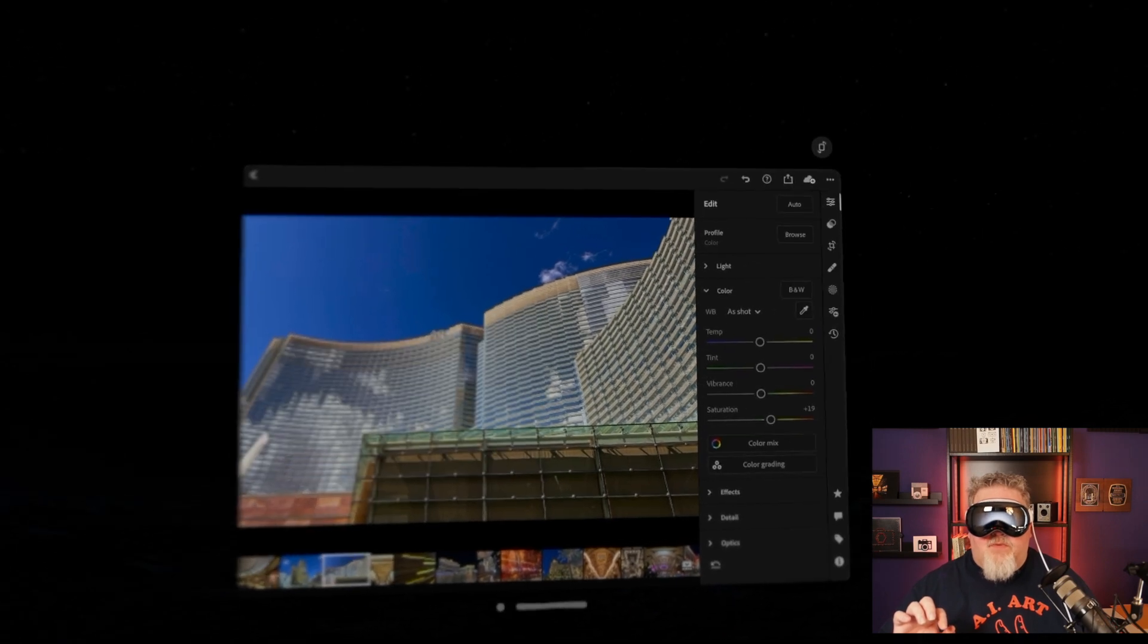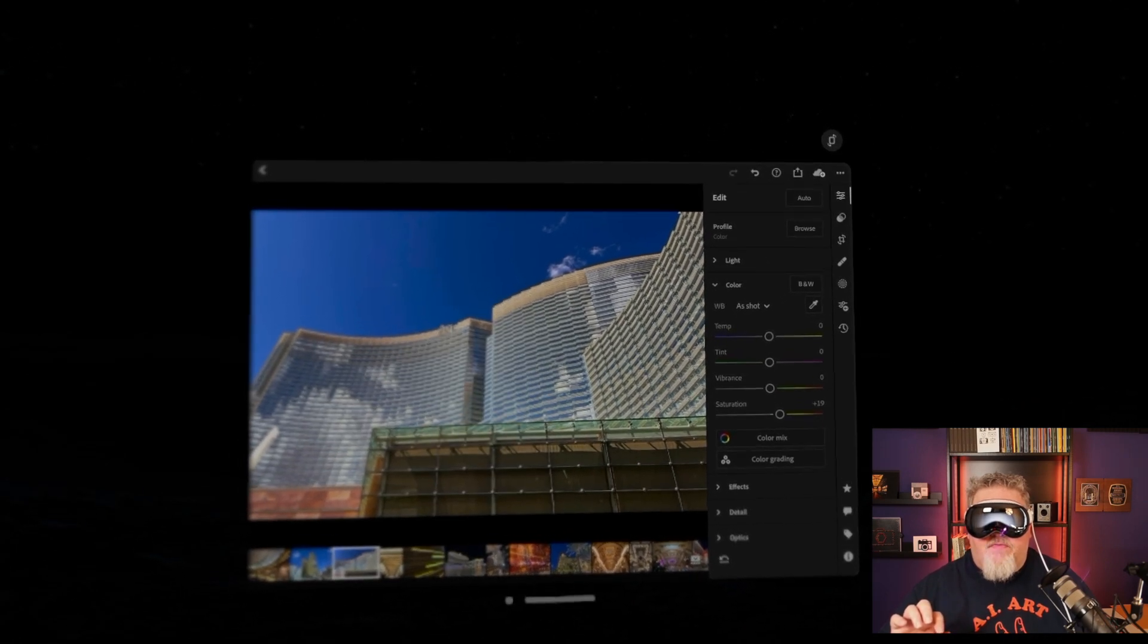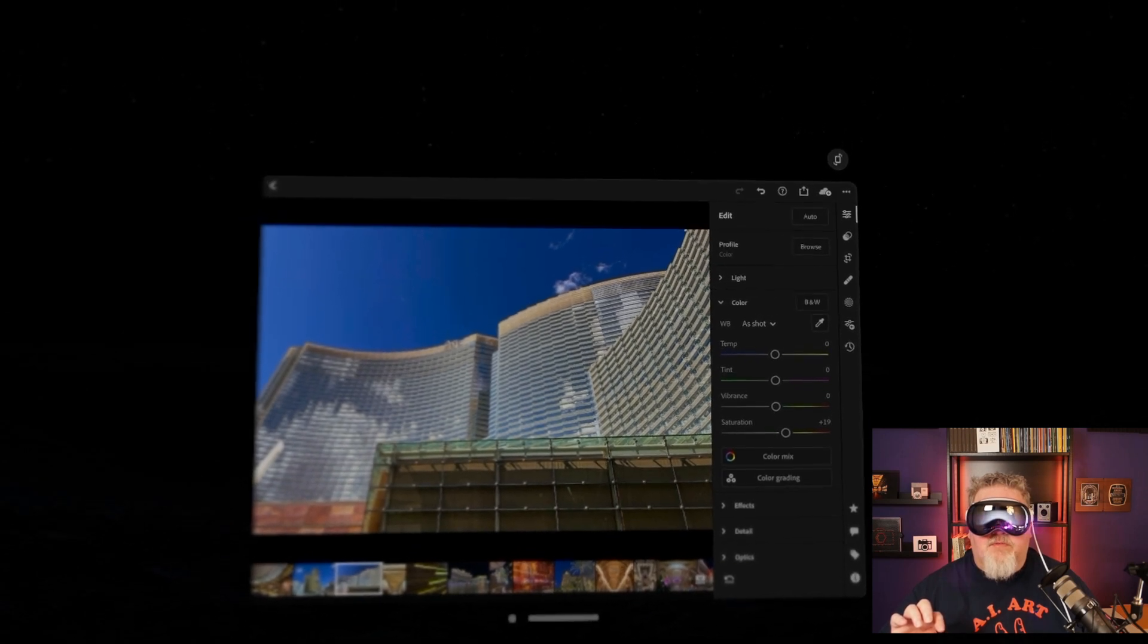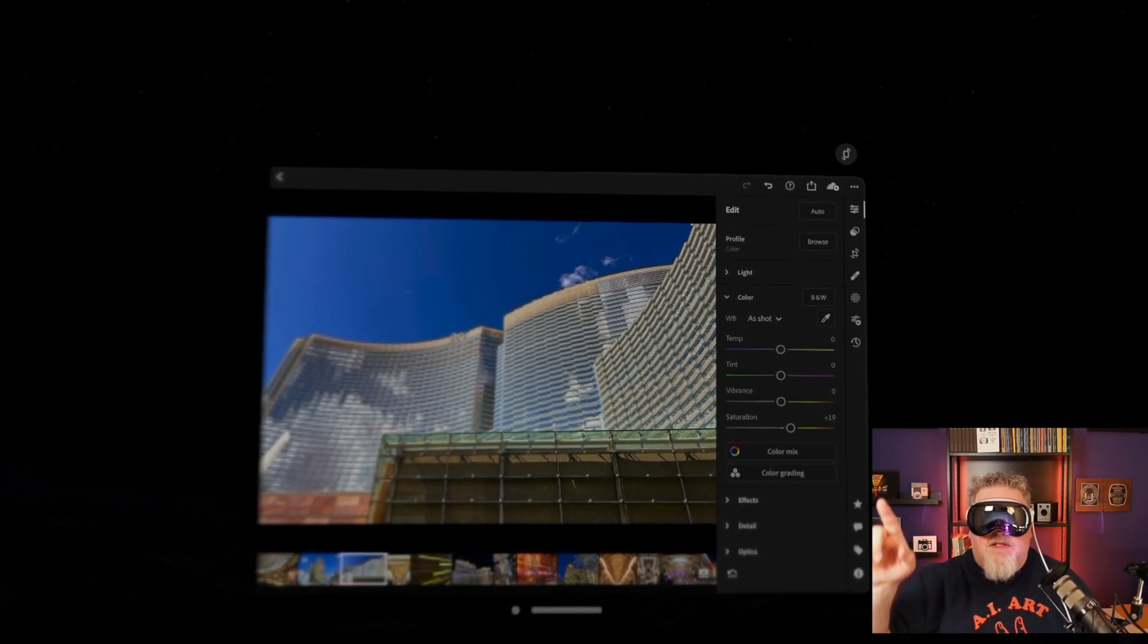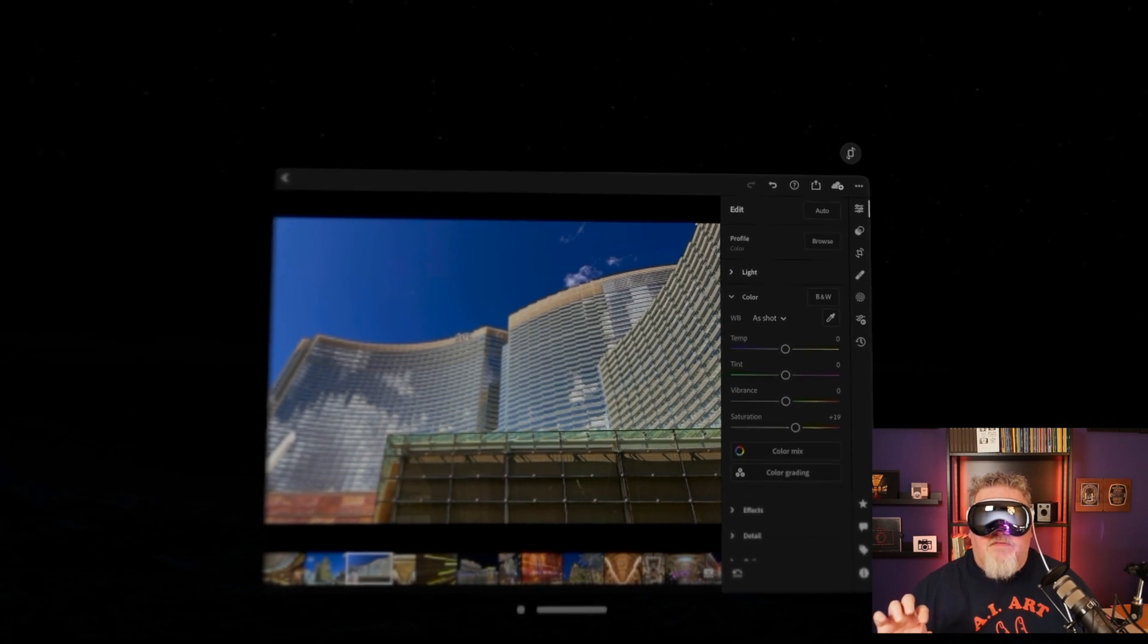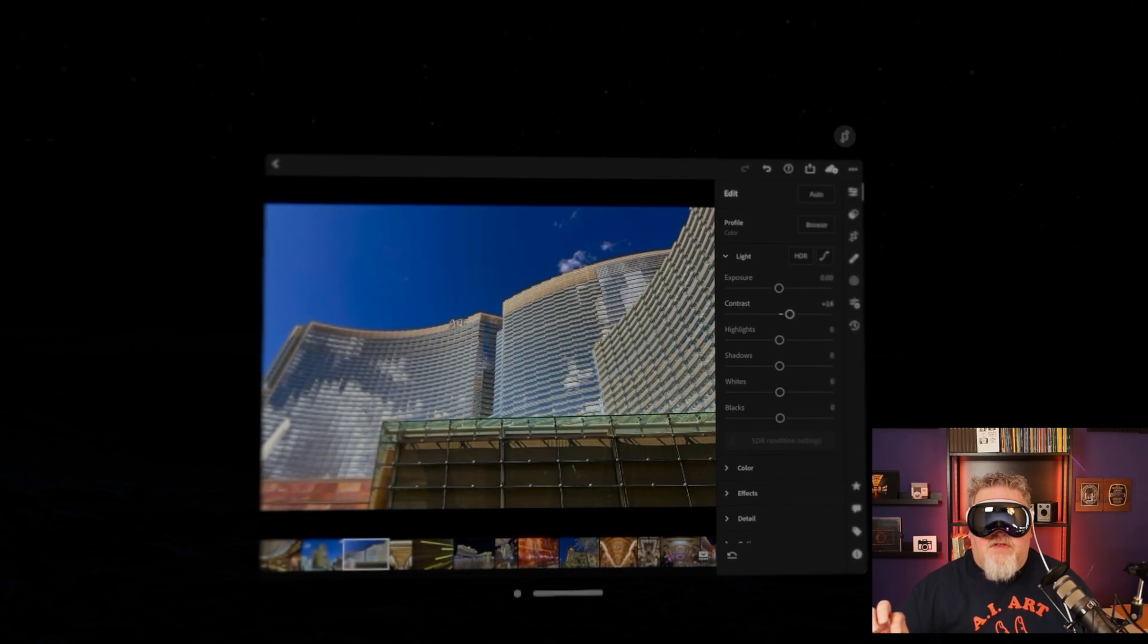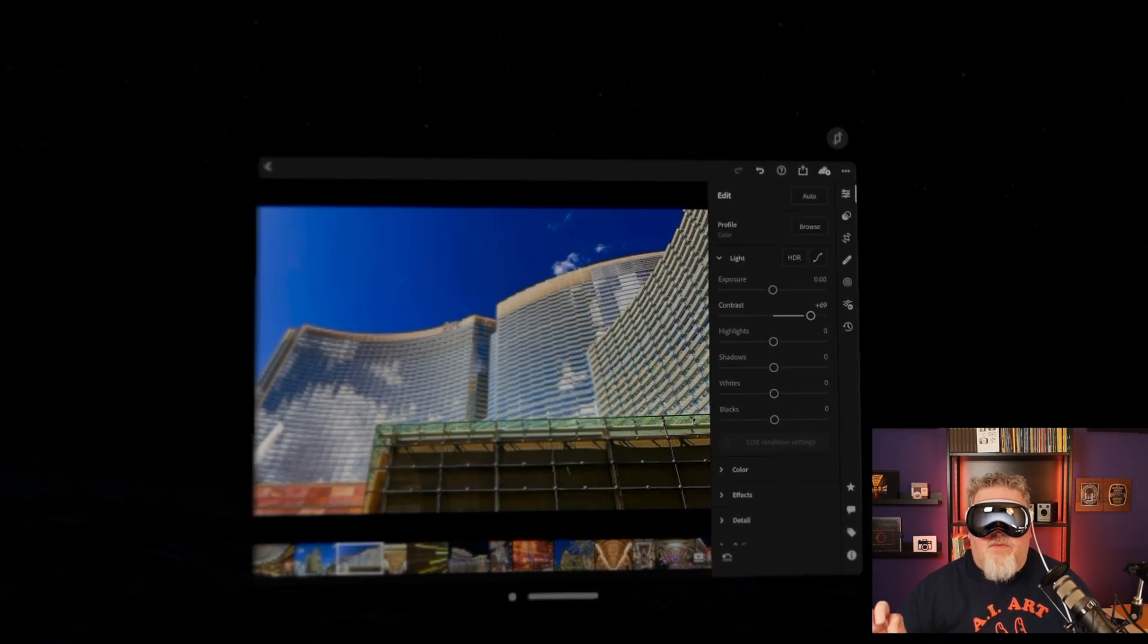Maybe I want to mess around with the basic, the light exposure thing. So I'm going to look up at where it says light on the right hand side. I'm going to tap my fingers to select that. And that's where I could look at contrast and increase the contrast a bunch if I wanted.